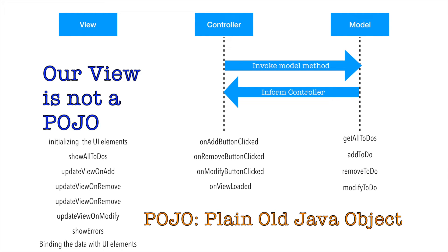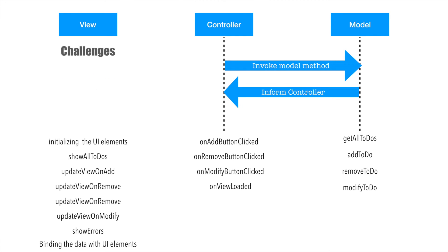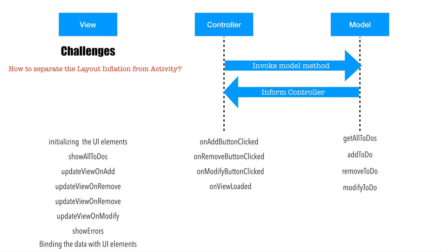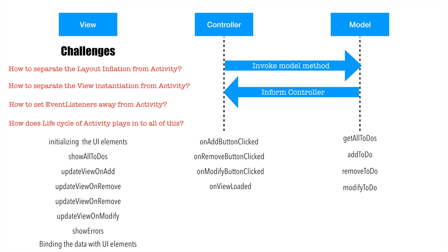At the end of the day our view is getting rendered in an activity. The main challenges that you will see here are: how to separate the layout inflation from the activity, how to separate the view instantiation from the activity, how to set the event listeners away from the activity, and last but not the least, how does the lifecycle of the activity play into all of this. So these are some of the very basic things that we need to think about when we decide to separate the view from the activity. We shall see how to do this in the next video.